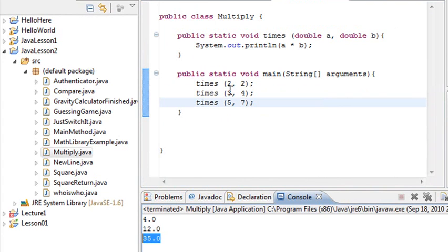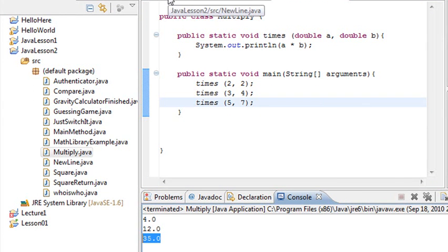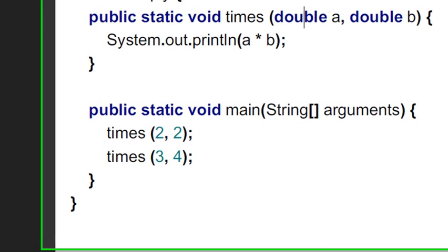Got it? Great. So that's all there really is to it. I mean, methods are really easy. You've seen them before. And you're seeing them again here.